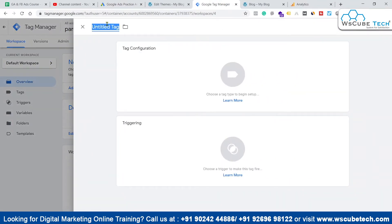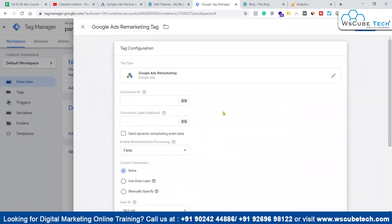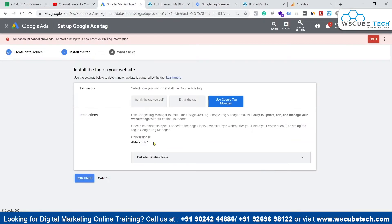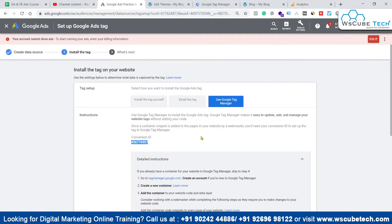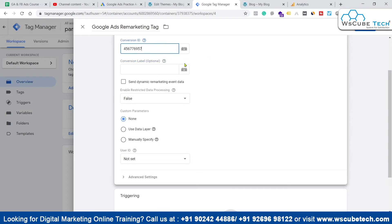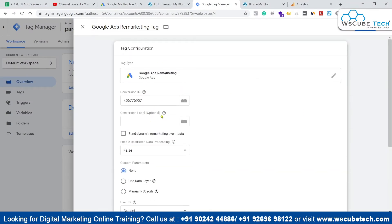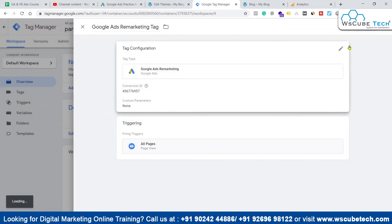We'll come back to Google Tag Manager and create a new tag named 'Google Ads Remarketing Tag.' Go to Tag Configuration and pick Google Ads Remarketing. Then we need to enter the Conversion ID. Back in Google Ads, copy the Conversion ID and paste it into GTM. Conversion Label is optional, so we won't use it right now. We'll trigger this on all pages and click Save.